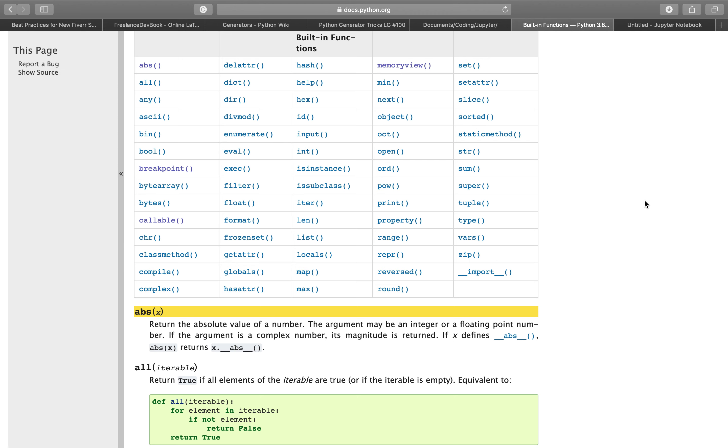Here we are back again and let's start with the first built-in function. It's the abs function, it stands for absolute value. It returns the absolute value of a number. The argument may be an integer or a floating point number.